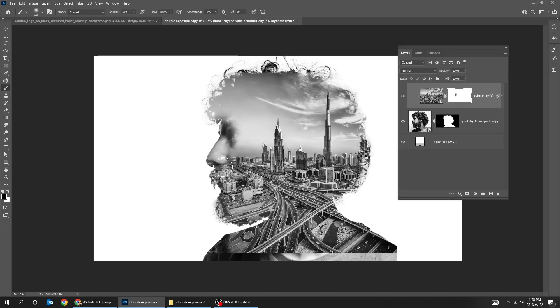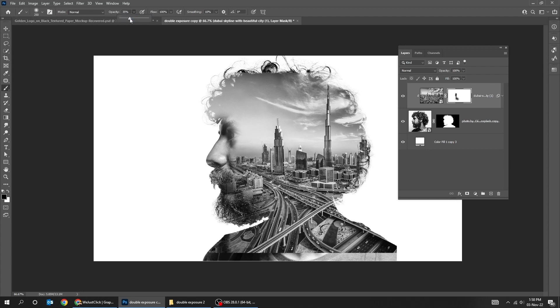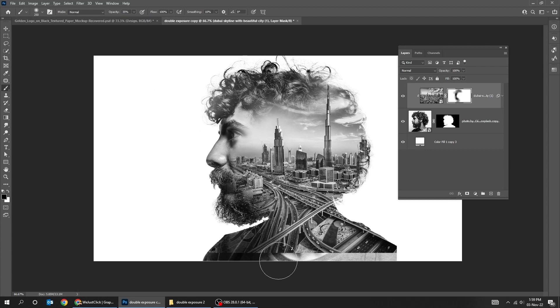Start brushing. You can adjust the opacity accordingly.